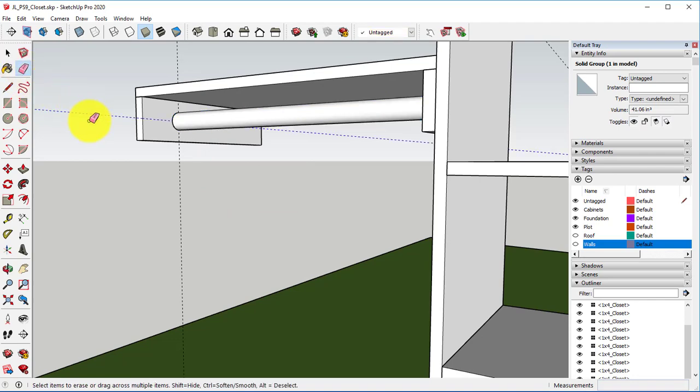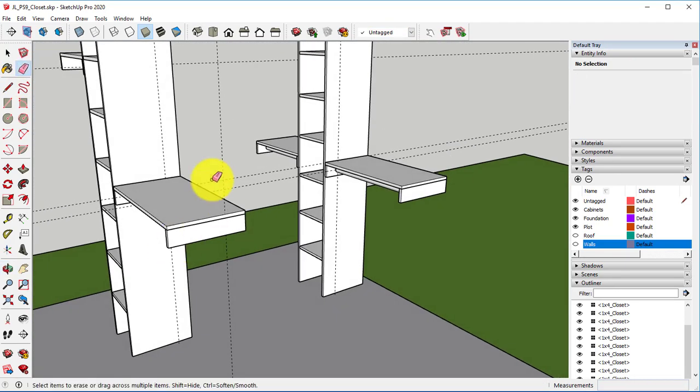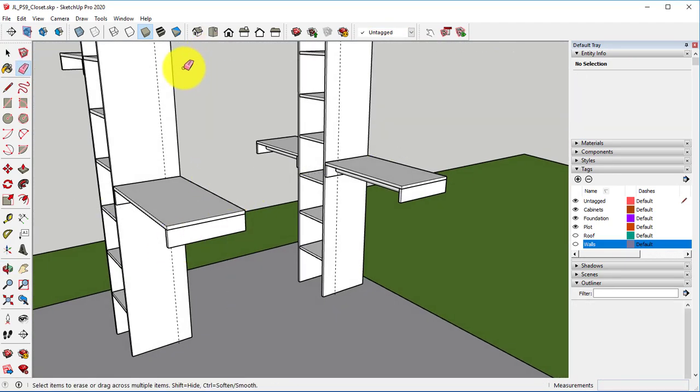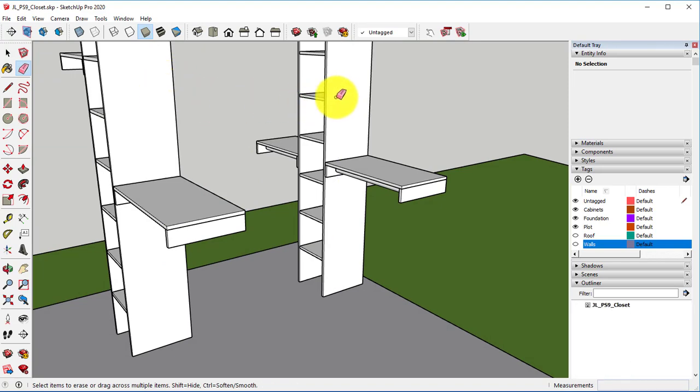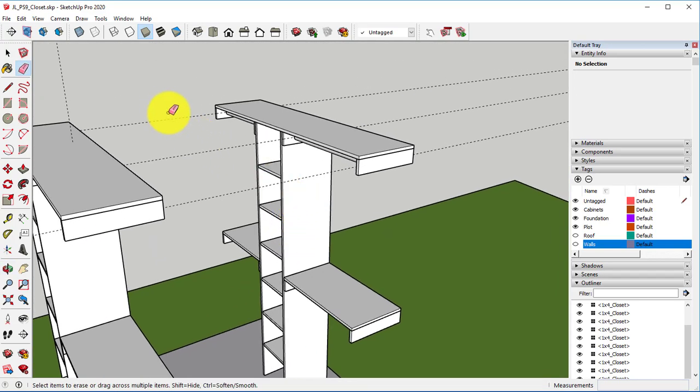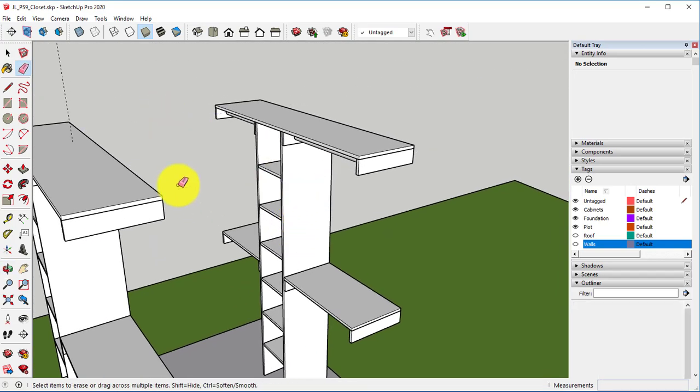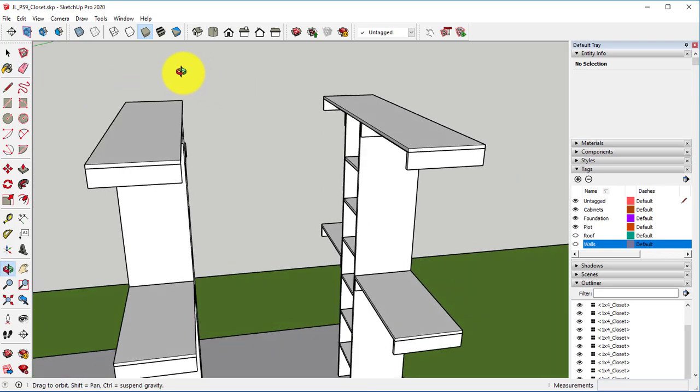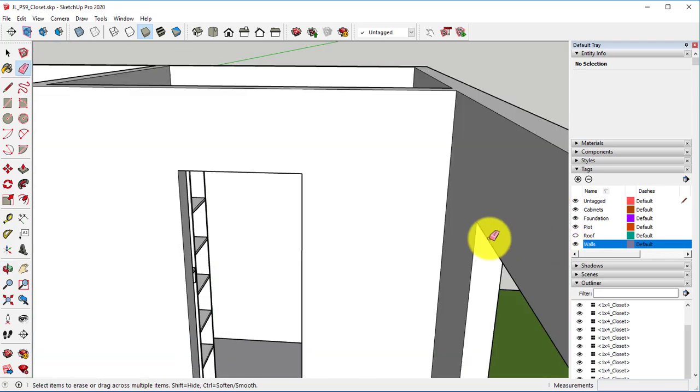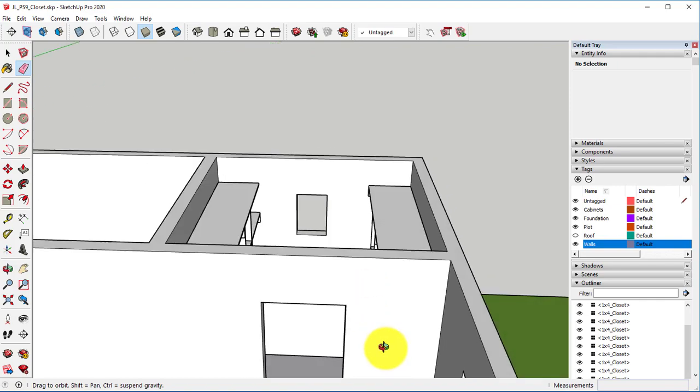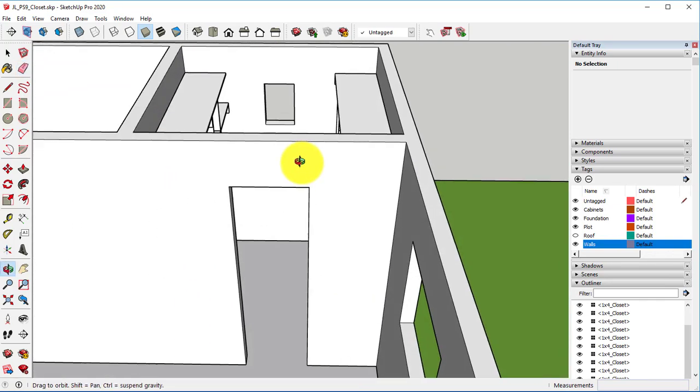Let's go ahead and erase our guides, and let's bring back our walls.